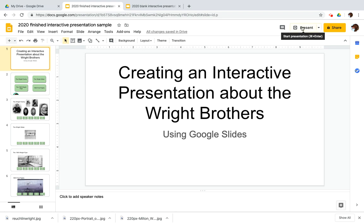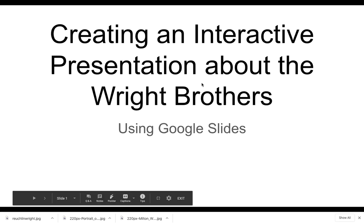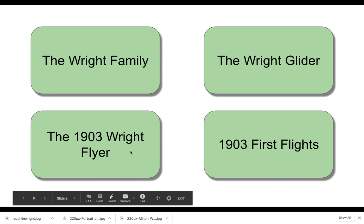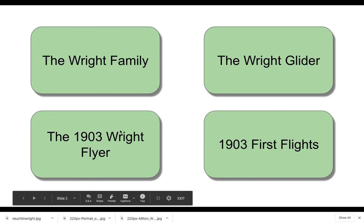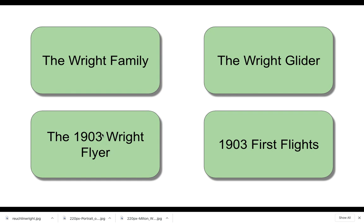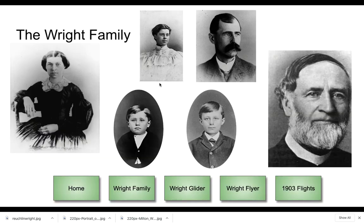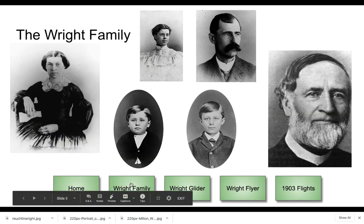Let me give you an example. So I'm going to go into present. Here's my opening title slide. And if I hit the spacebar, now I get some menu options. And I can click on any of these buttons and go to that section.